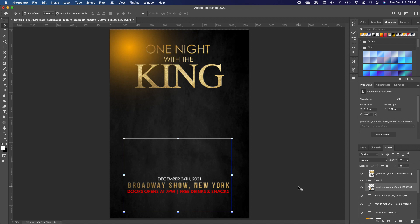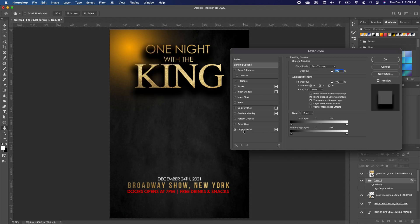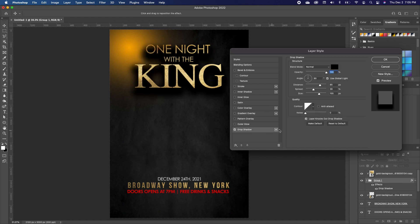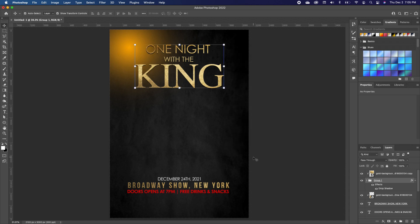Click on the group layer to open up the Layer Style and add a Drop Shadow. Double-click inside — it's too much, so reduce it and make it very small so you can still see it but it's subtle. Click OK.